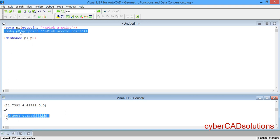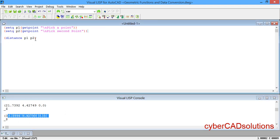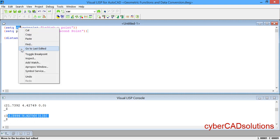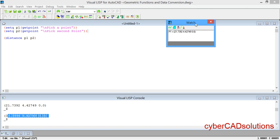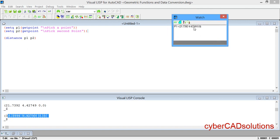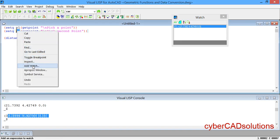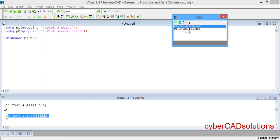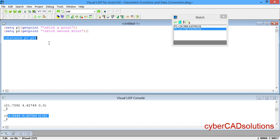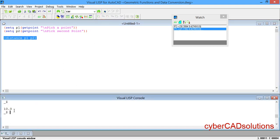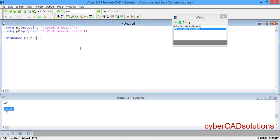Now you can see the second point is returned. As I have already told you in previous sessions, if you want to check a variable value, just select that variable, right-click and select Add Watch, so a Watch window will open and display the current value. Similarly, select the p2 variable, right-click and click Add Watch. You can see the two points are stored with their values. Now to find the distance, select the distance statement and click Load Selection — you can see 10 is returned.